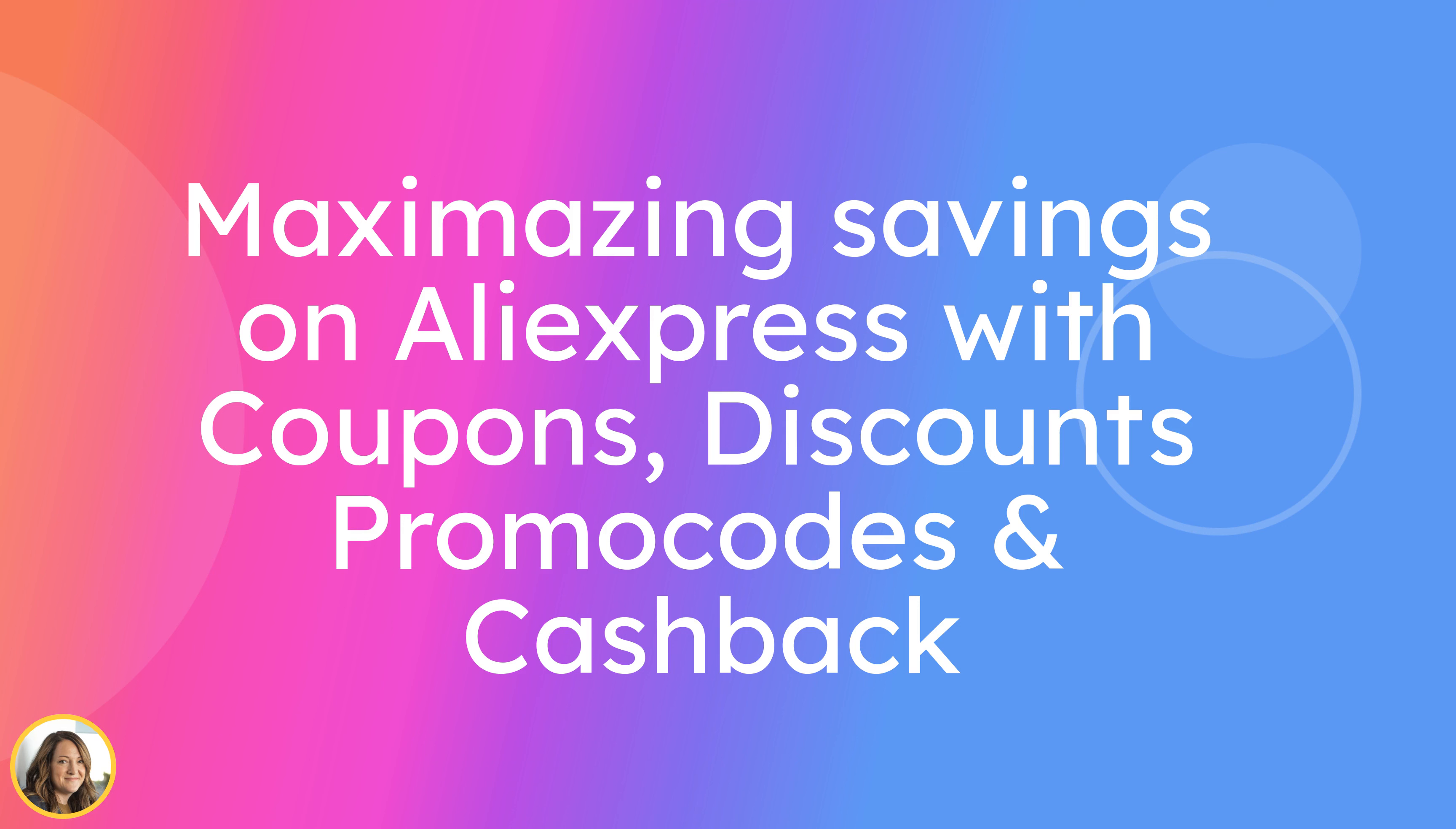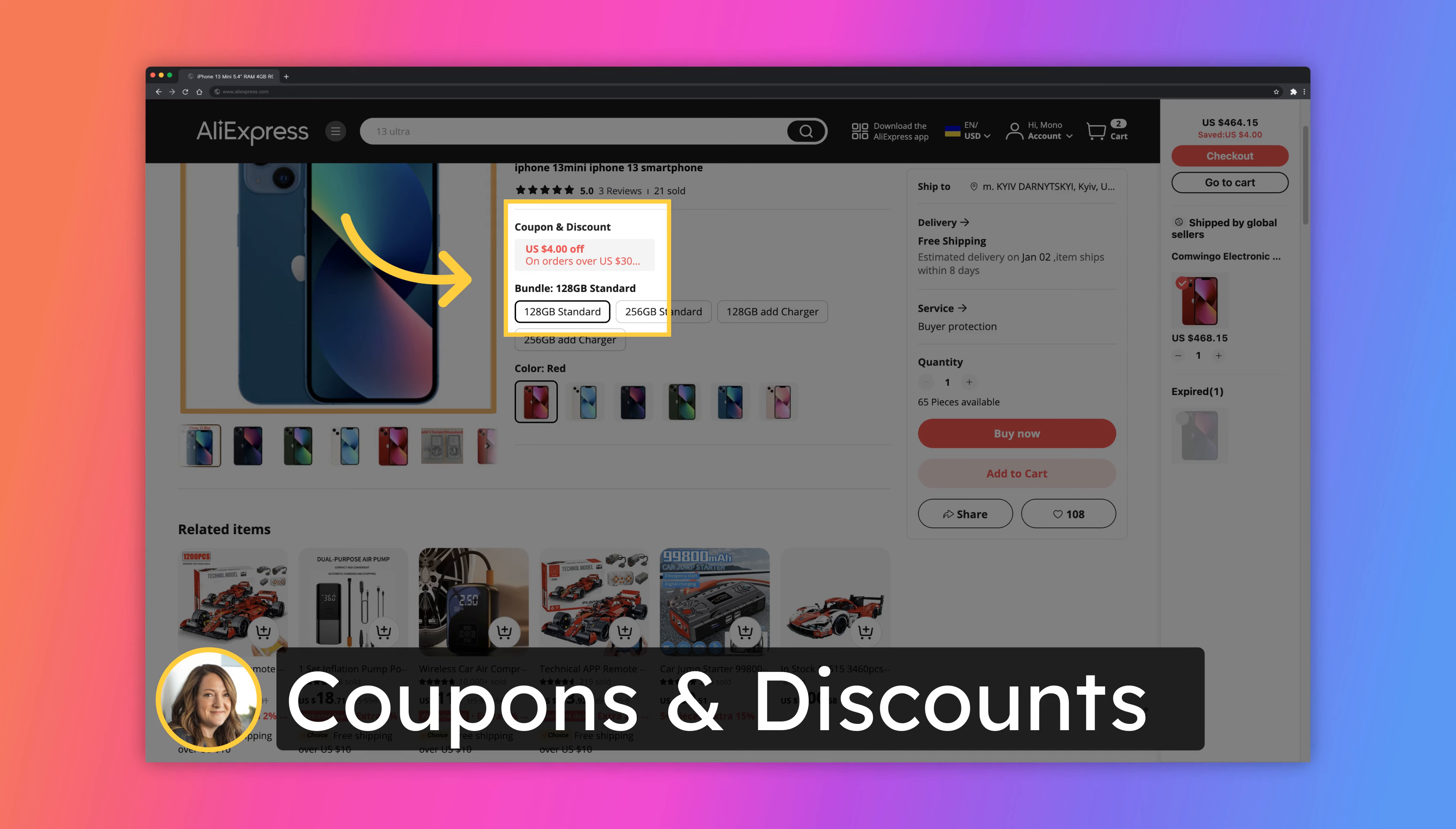I spent last 10 years buying a lot of products on AliExpress and now in this step-by-step video guide I will share how you can maximize your savings on AliExpress with coupons, discounts, promo codes and cashback.